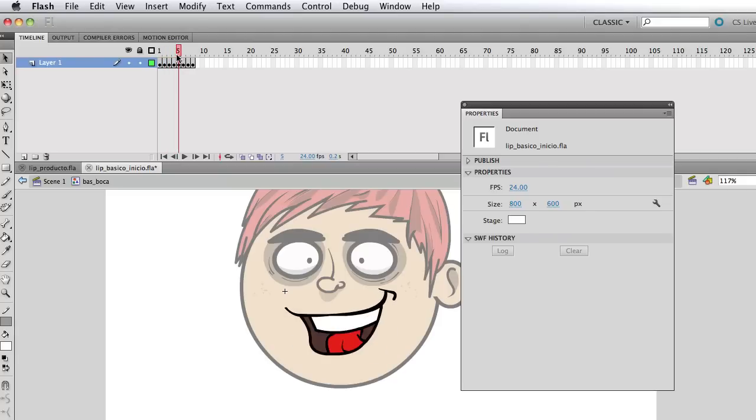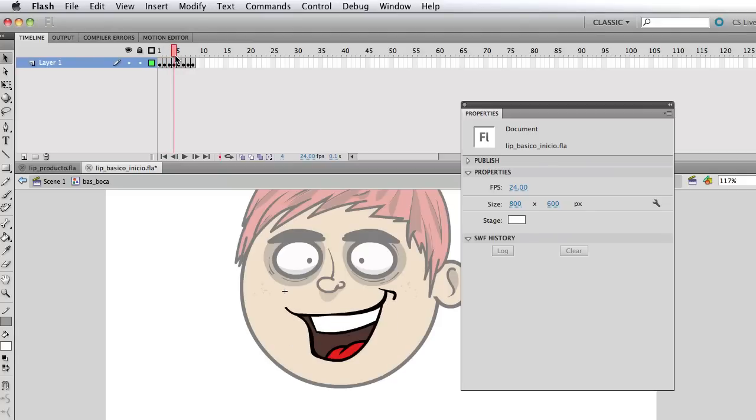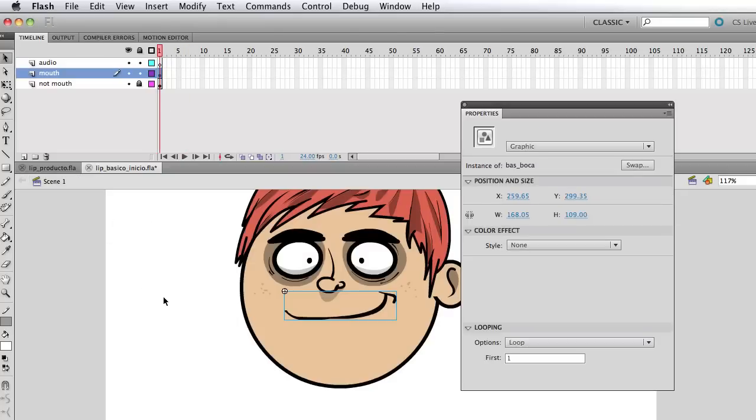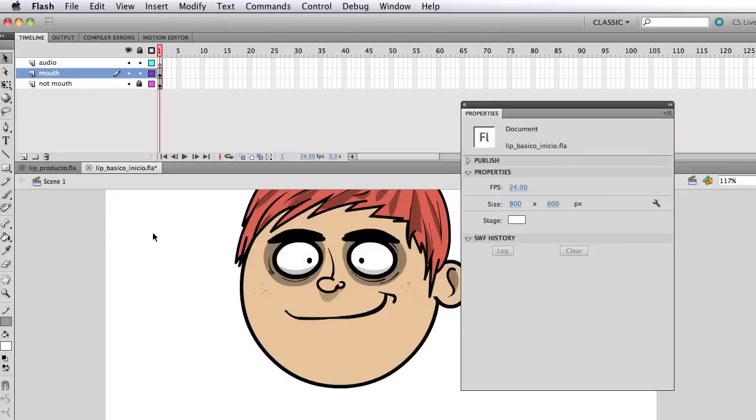And yeah, that's basically how you do it. Again, the period and the comma will make you go front and back to each mouth shape. We're going to right click, I'm sorry, double click to go outside of the symbol and go to the main timeline.